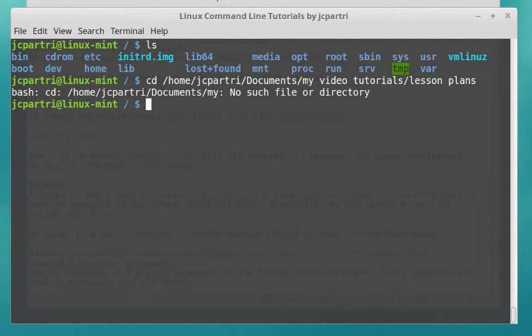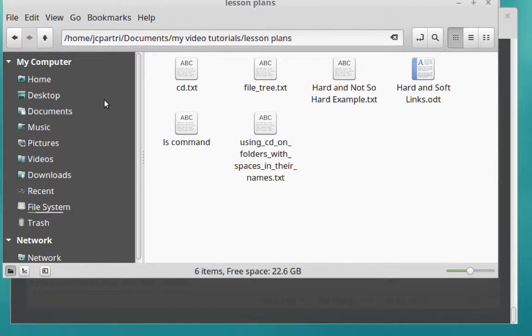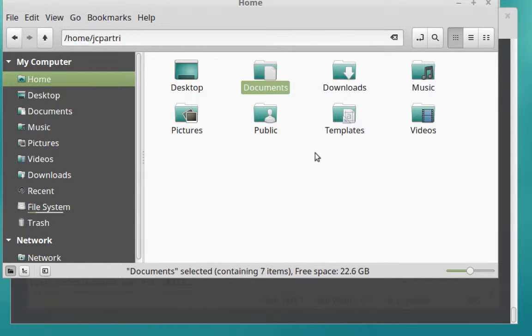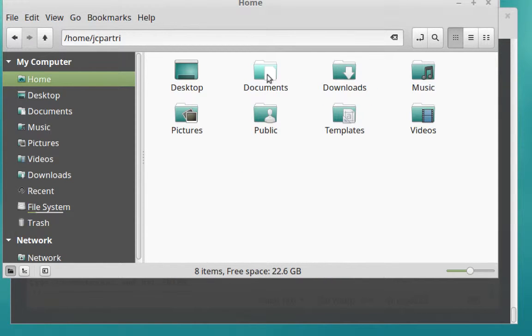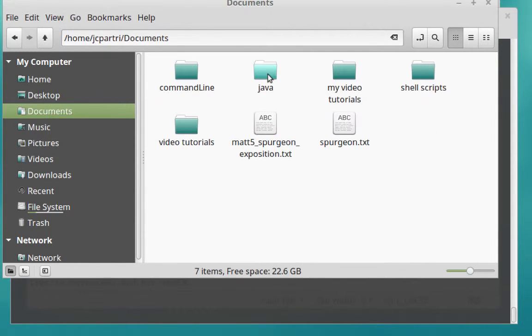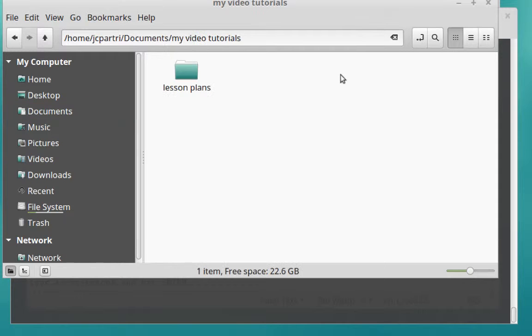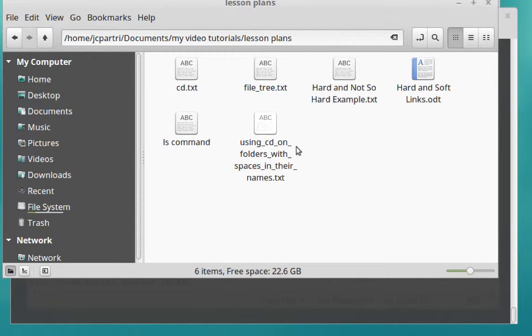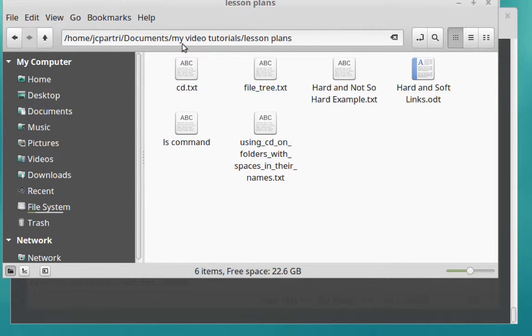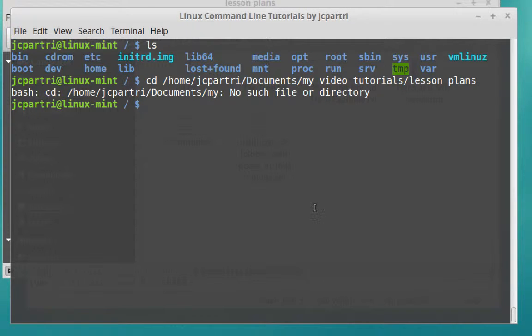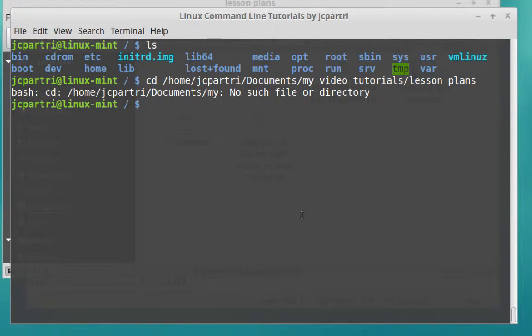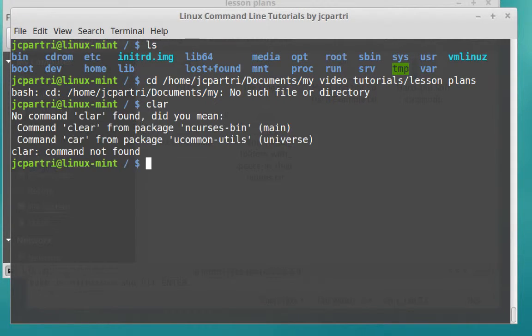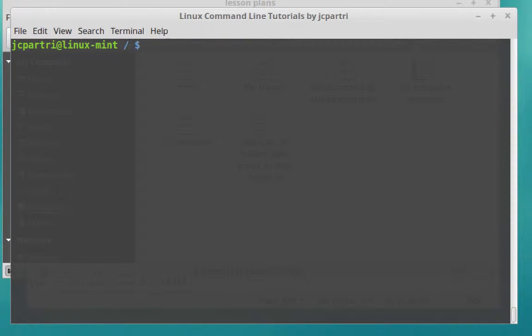Well, I open up my folder here, click on Home, Documents, My Video Tutorials, Lesson Plans. And so it seems that there's a contradiction. It seems, well, yes, it does exist. Why is the terminal having a problem? And the problem is the spaces that exist in the folder names. So I want to teach you what you have to do when you navigate to folders that have spaces in their names.